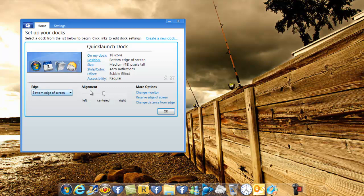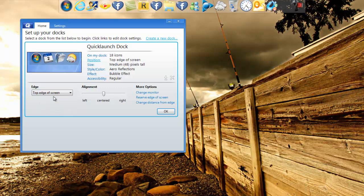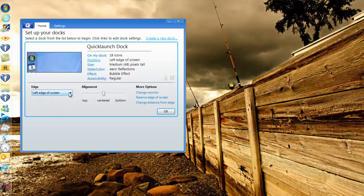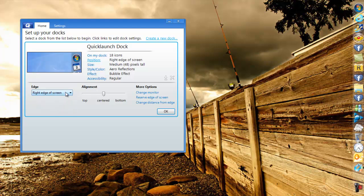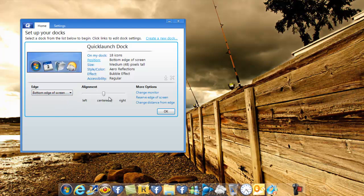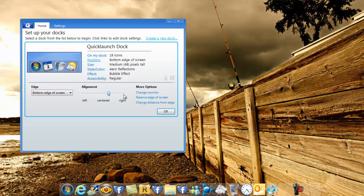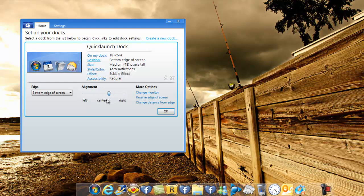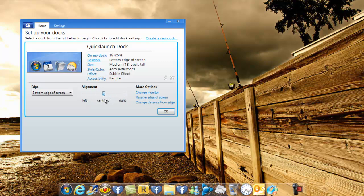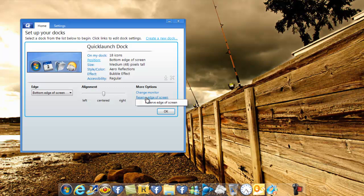Once you go to position right here, this is where you decide if you want it on the top, you want it on the side, or on the other side. I like it to be on the bottom, and you can decide where you want it to go. I like it on the center. You can change the monitor if you are using more than one monitor screen, and you can reserve the edge of the screen.